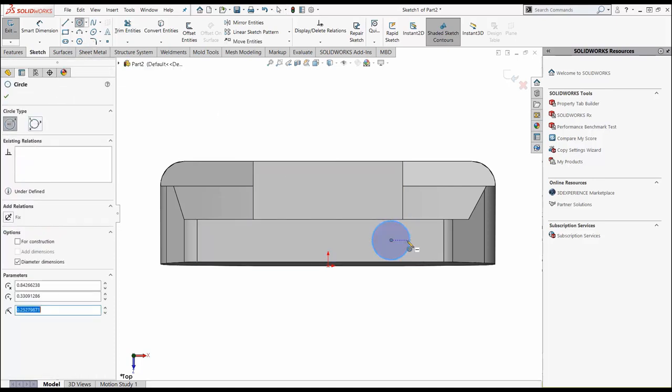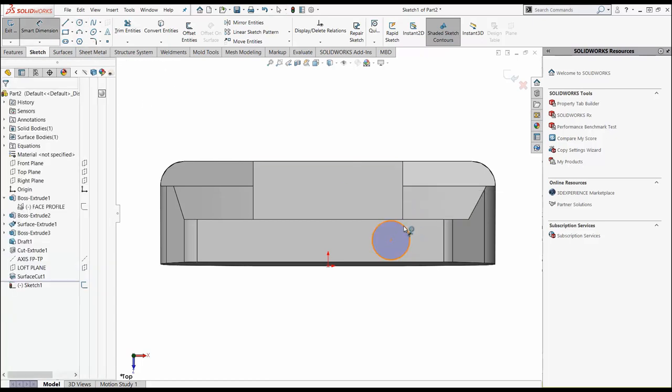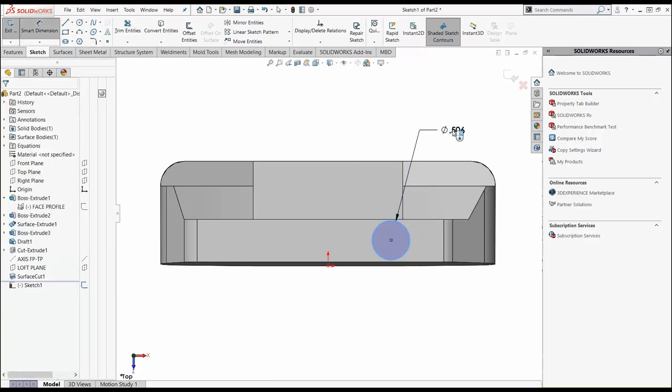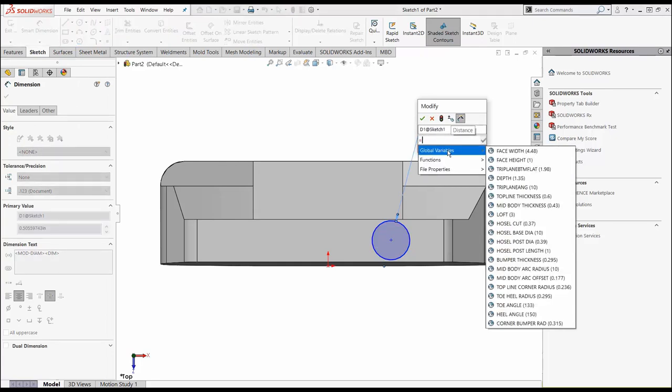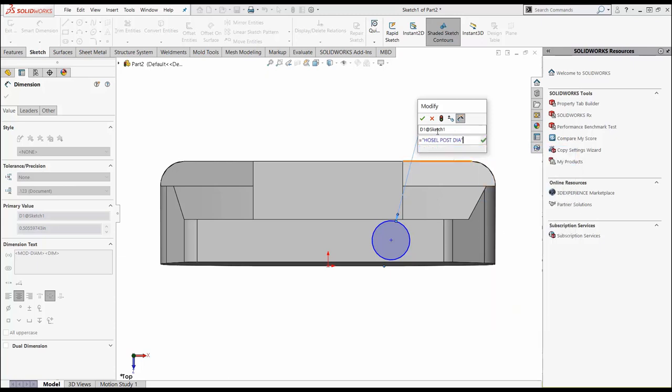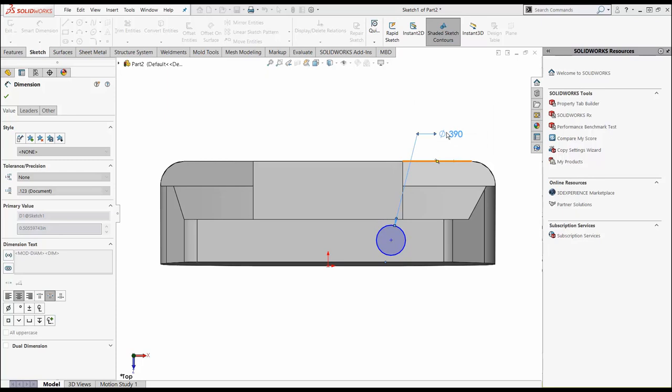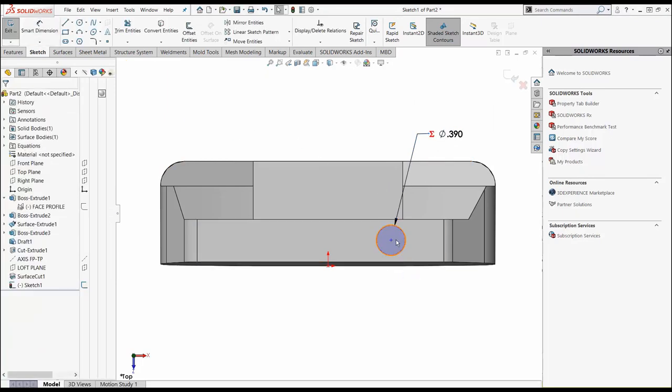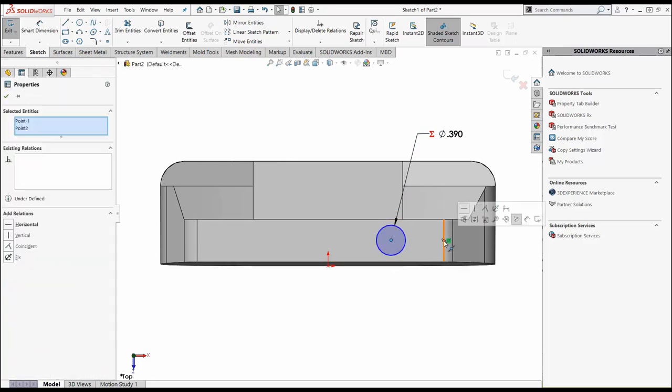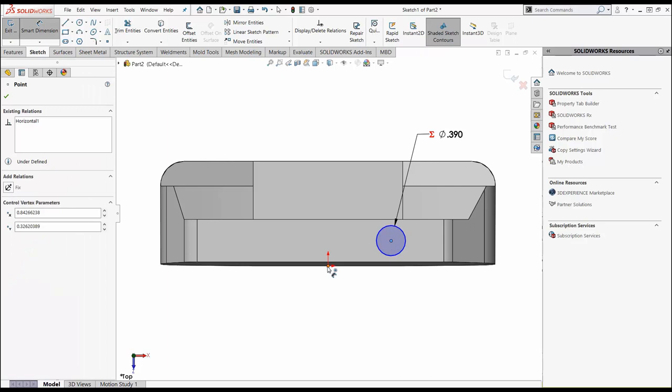I'm going to pick on here, sketch, and we're going to do a circle and define this guy. We're going to set this equal to, we're going to grab our global variable and hit hosel post diameter and hit our green check. Now we can control that. It's still undefined because it doesn't know its position in space. Let's make this relationship between this line and this line, this midpoint. We're going to make it horizontal.